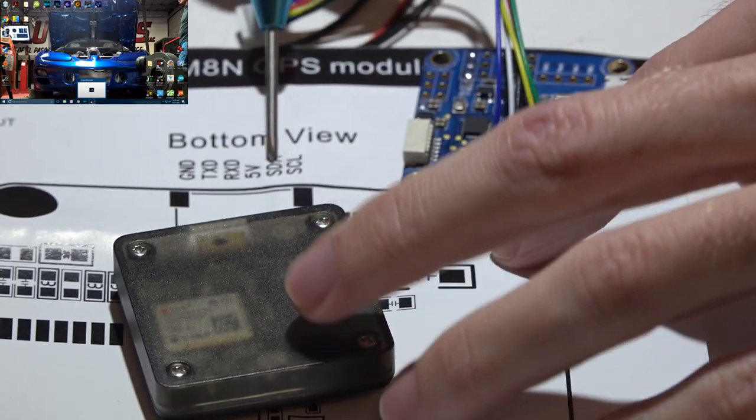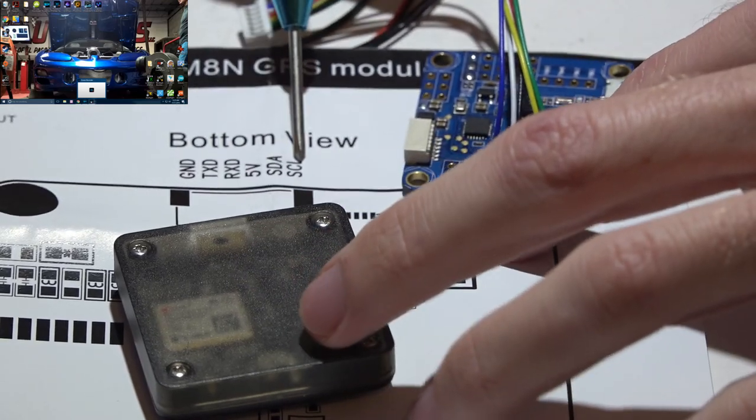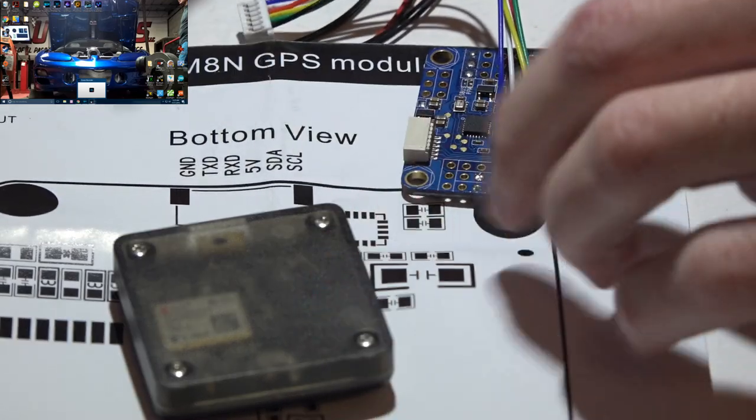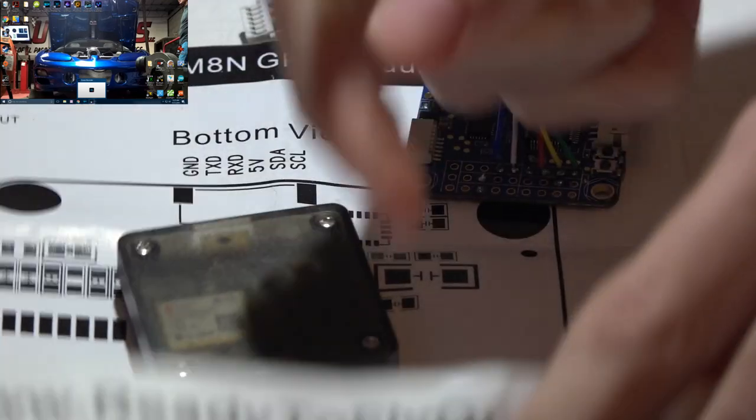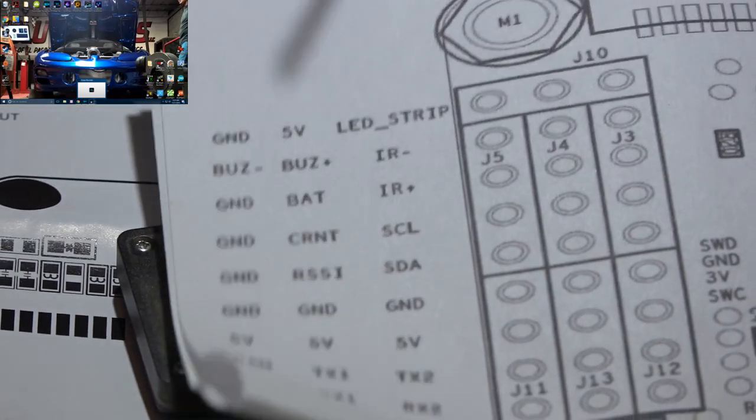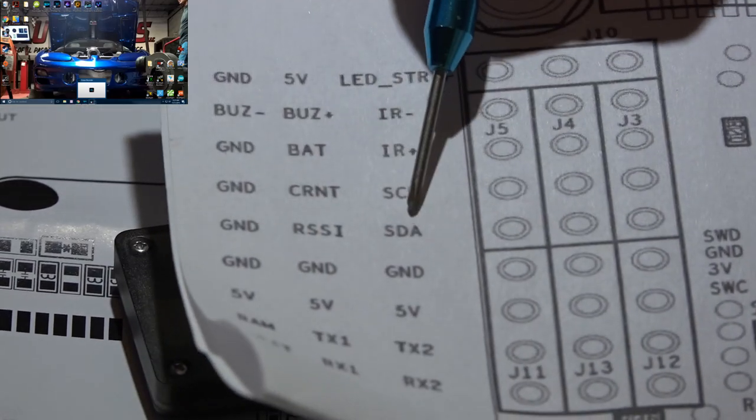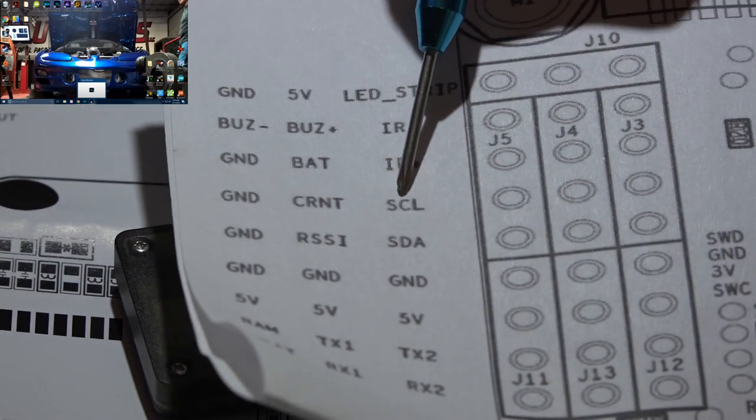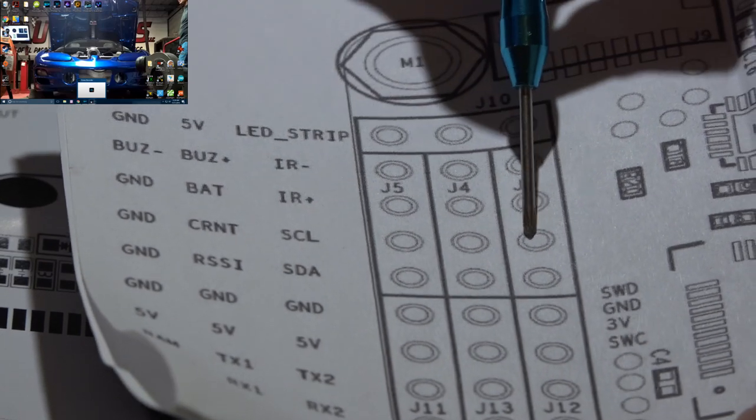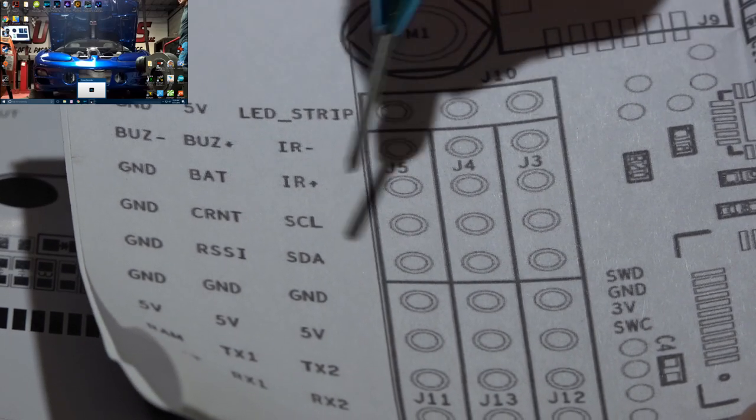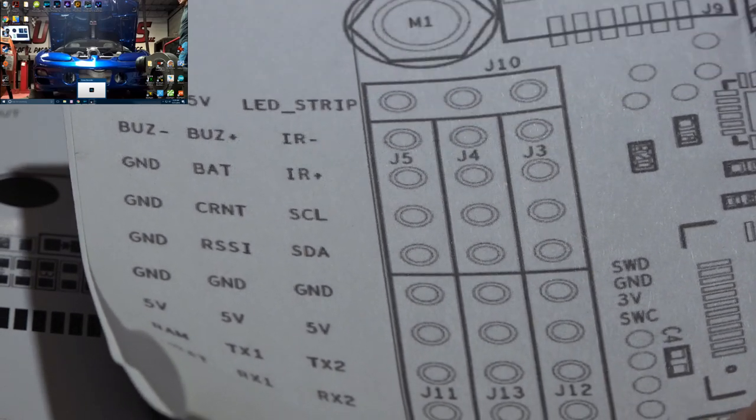Now all that leaves is SDA and SCL. So whatever flight control you have locate those pins. For me my SCL pin is located right here and SDA is right here.